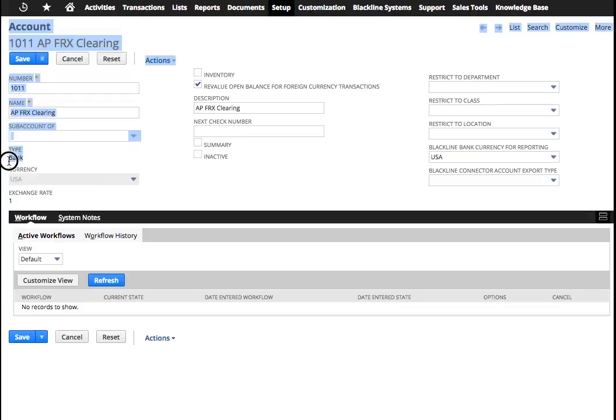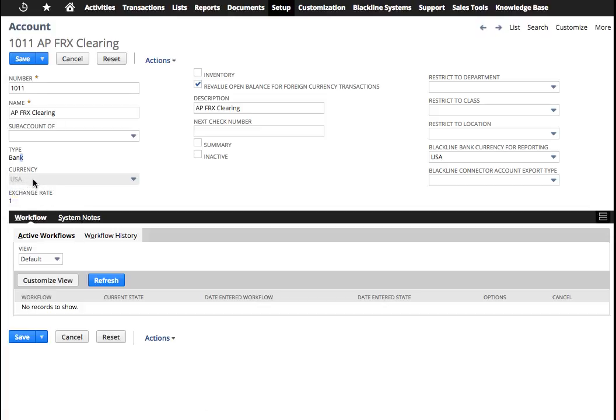If you look at how this is set up, it's set up like any type of bank account, but the important thing here is you use the functional or local currency of the subsidiary. In this case, it's US. Nothing special there, but it just becomes part of your bank accounts.